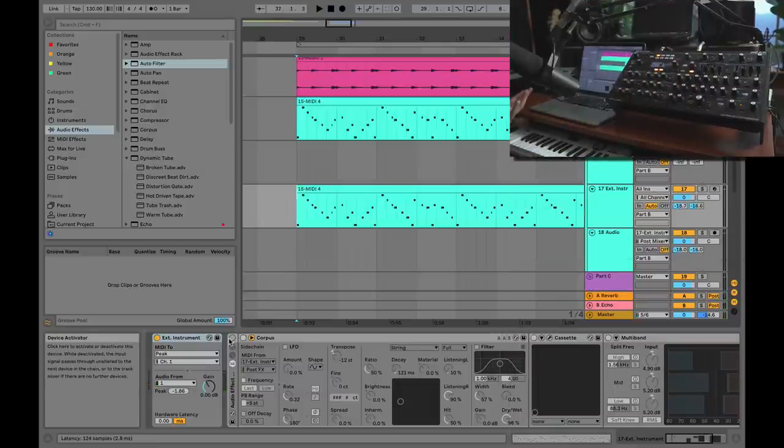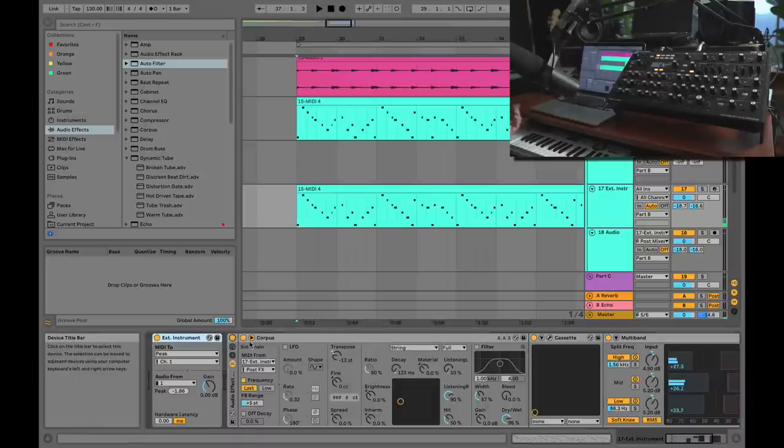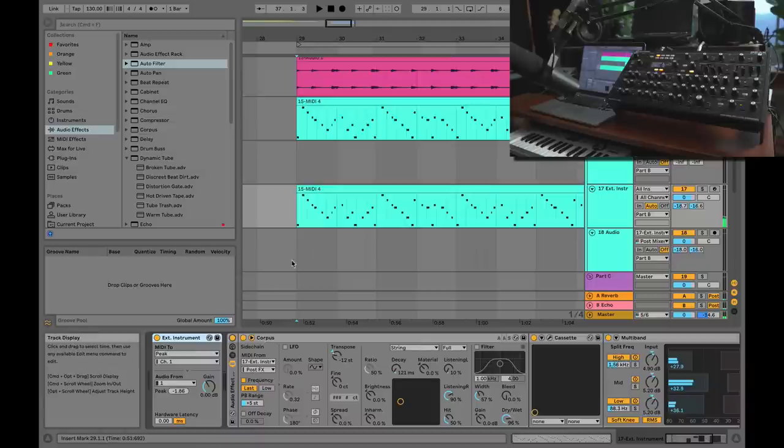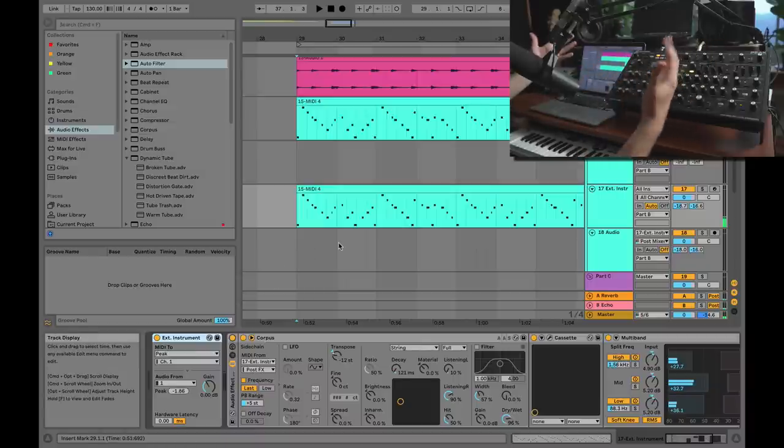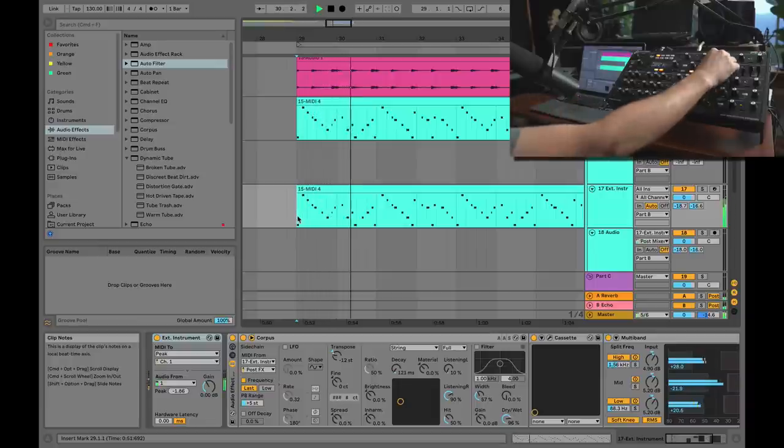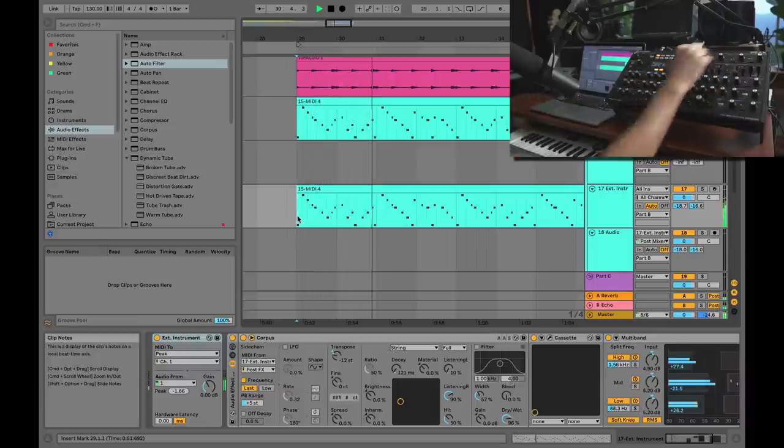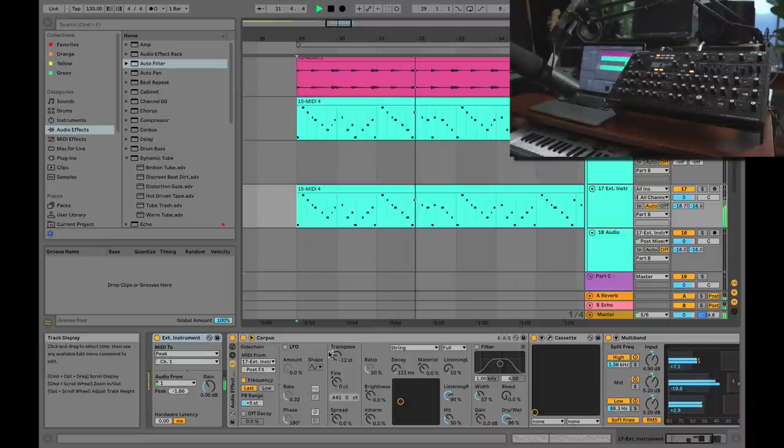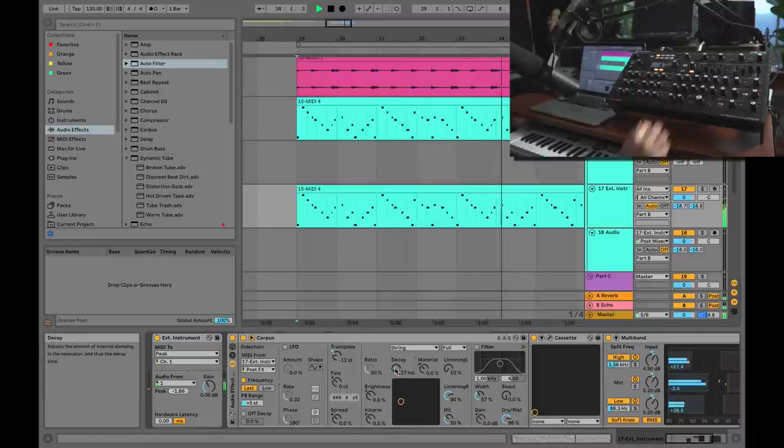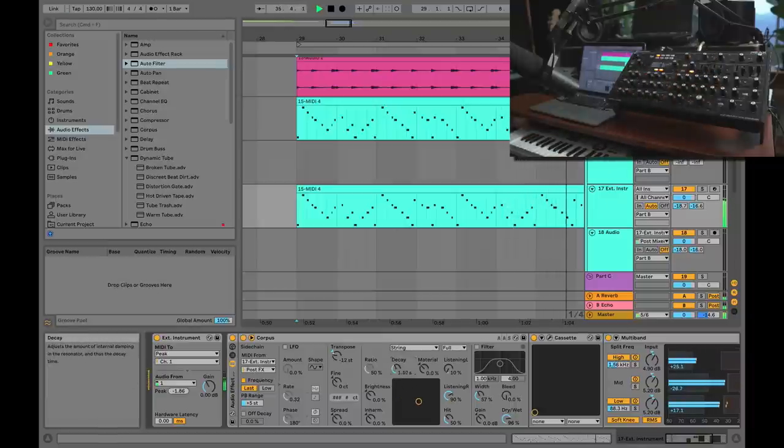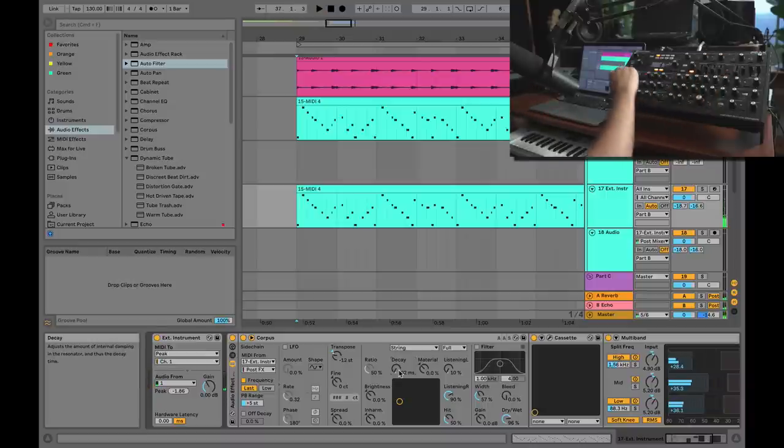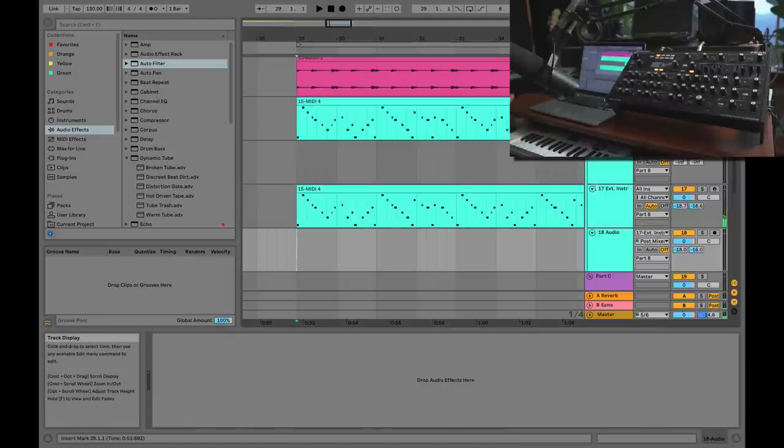The other thing that I can do, and this is one of the best, most awesome things about External Instrument: I can now use Ableton devices and plugins to process my synth, and it's all happening in real time. Check this out. I hope you can see the power here—this is incredible.